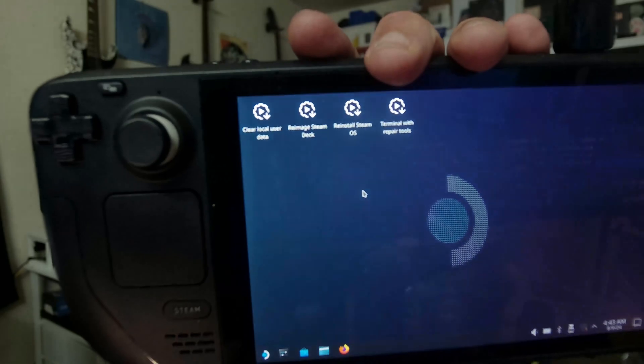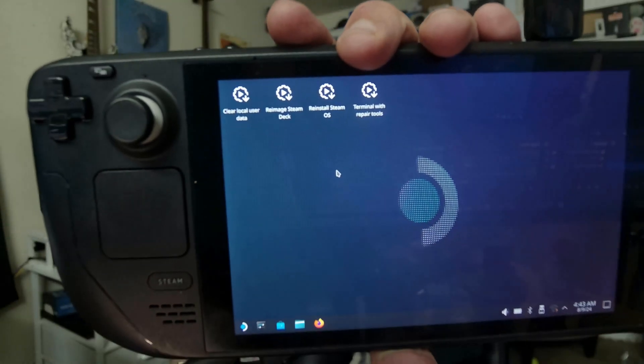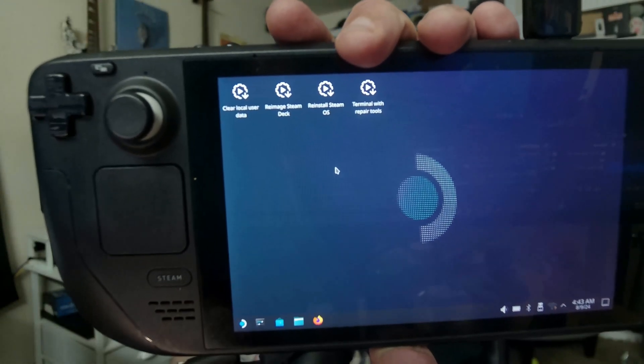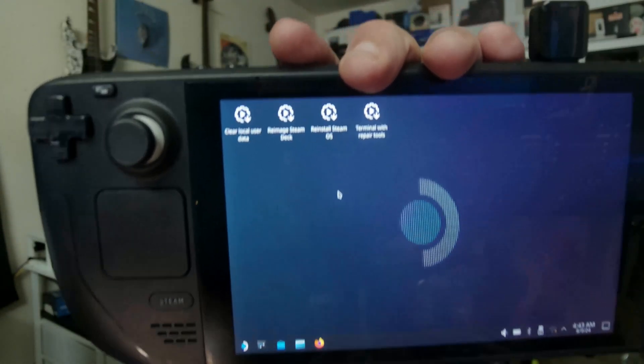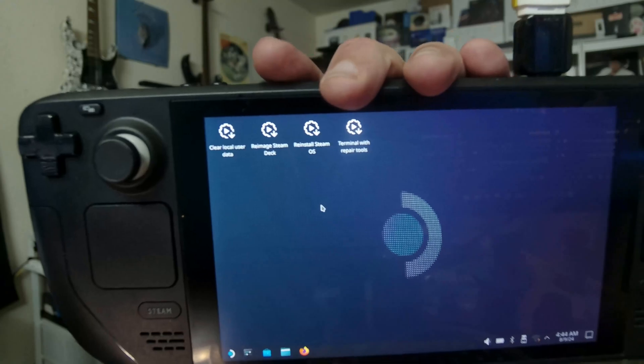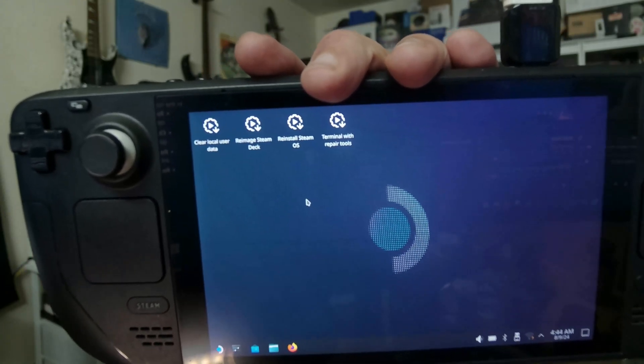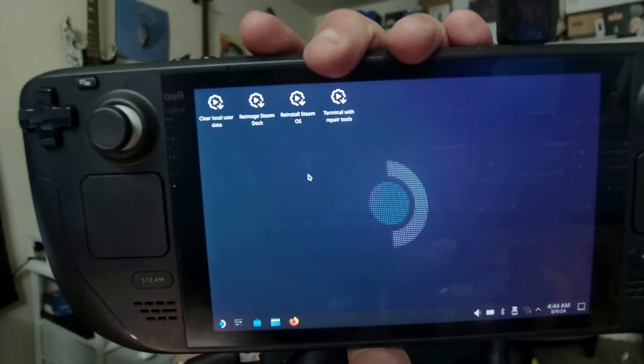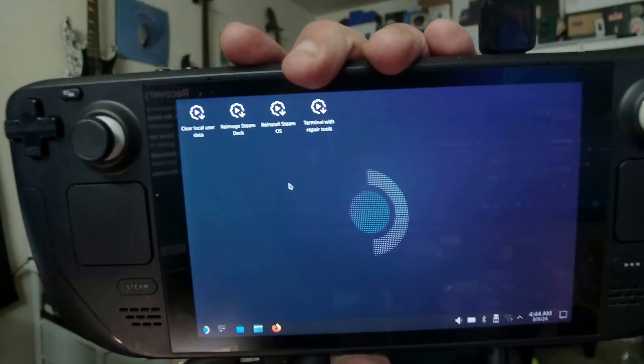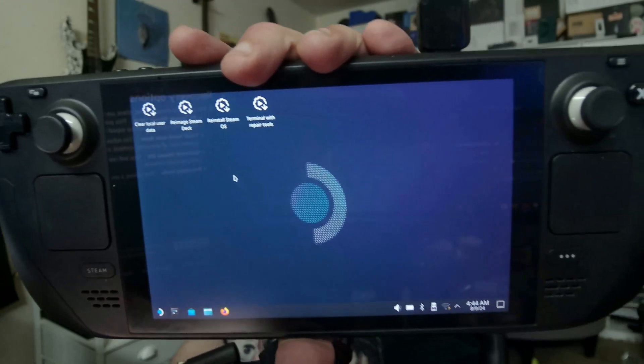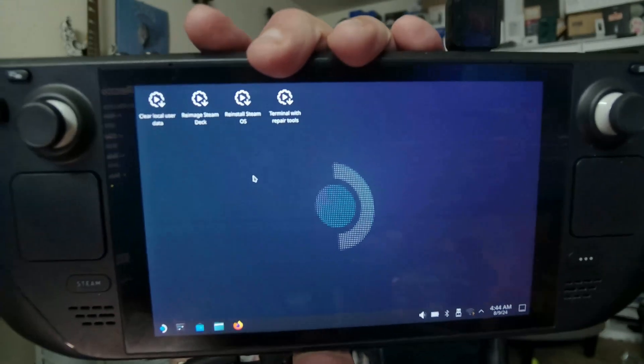And then we have reinstall SteamOS, which reinstalls just the OS while attempting to preserve your games and your personal content, which is kind of cool that they added. And then we have recovery tools where you can try to make changes to the Steam Deck boot partition.